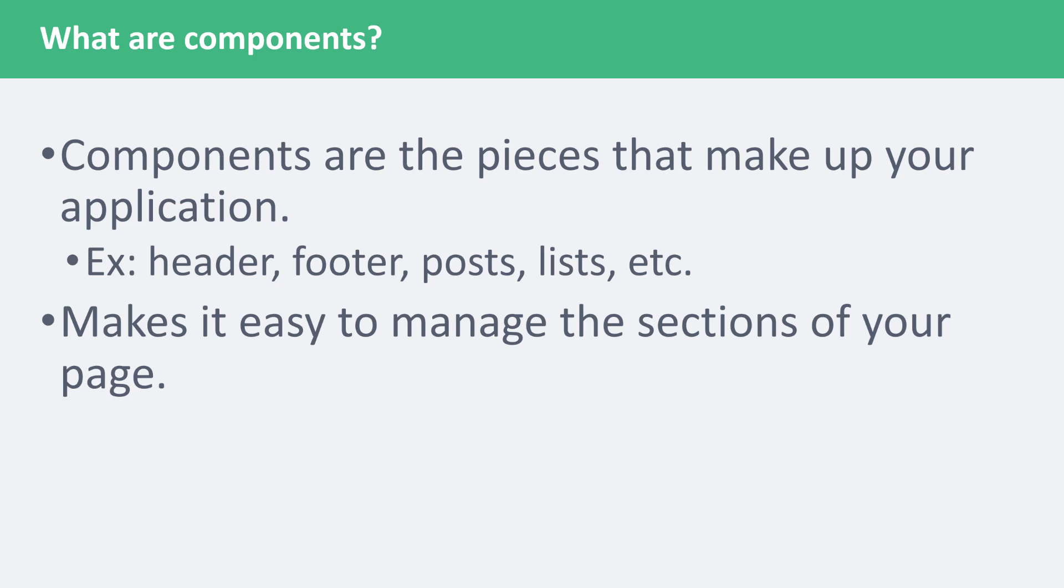By themselves, they can't do much. They're meant to be used in the main application. On top of allowing you to split your code into separate files, they are reusable. That part is optional.